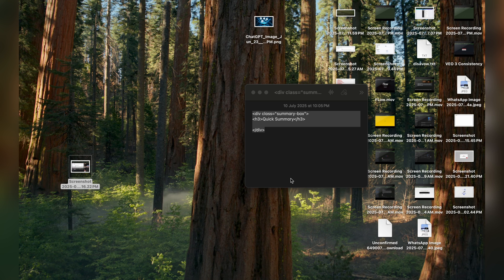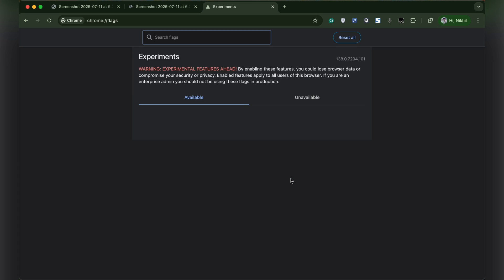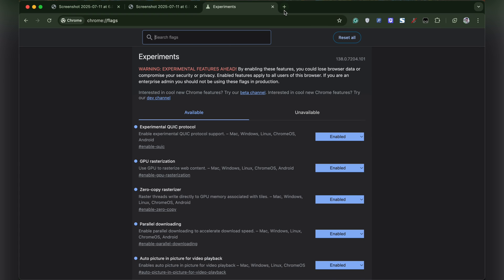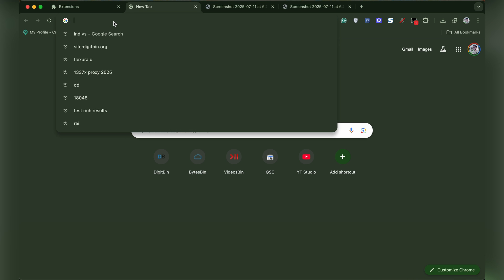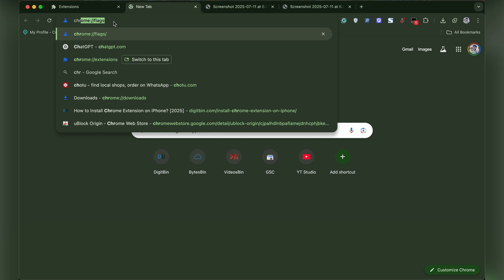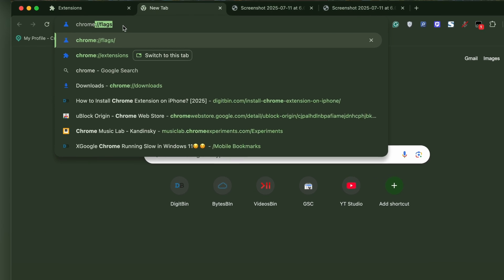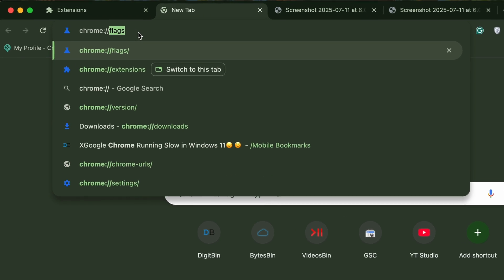Once the browser restarts, we need to go to Chrome extension manager page. Directly type chrome://extensions.